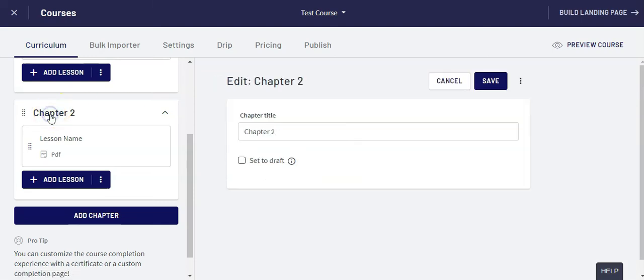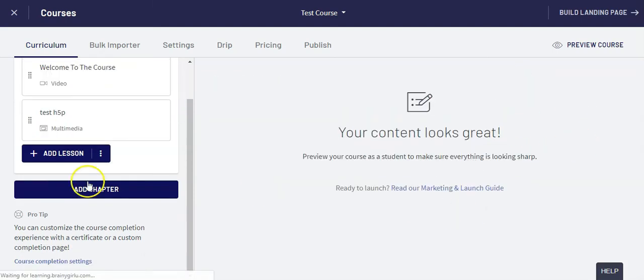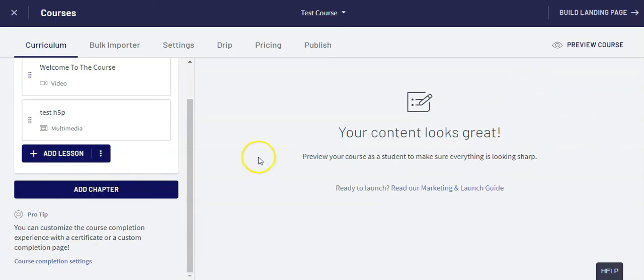If I want to delete an entire chapter I go over here and do the same thing. Go down to delete and yes delete chapter, and it will now be gone.